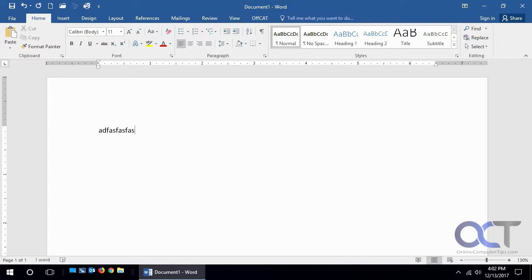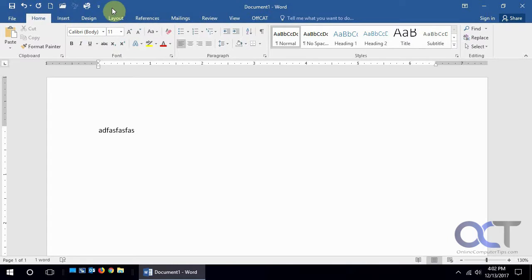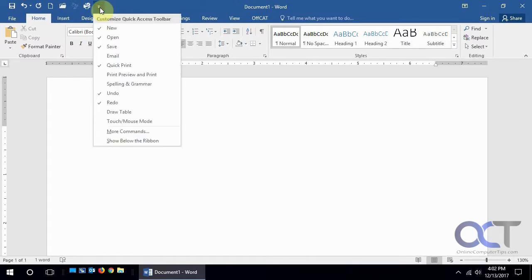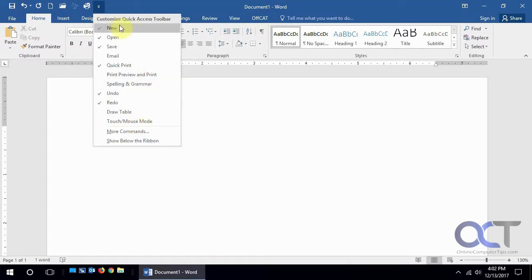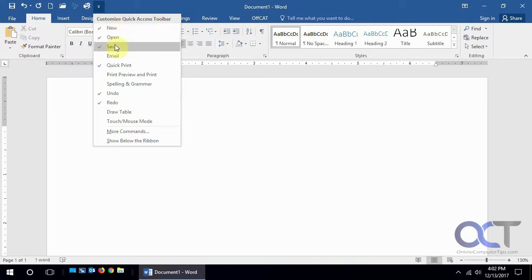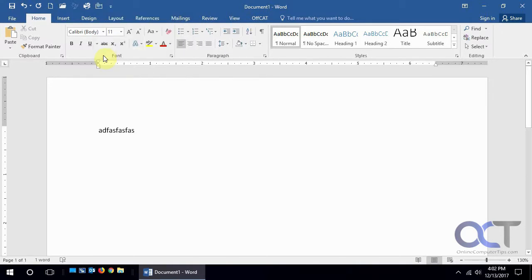So let's say we have our Word document here. There's two ways you could do it. Up here is the quick launch or quick access and it has a little drop down of what kind of icons you want up here. By default there's not a lot, so I like to add new, open, and save. Notice there's this email icon as well. If we click that...